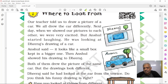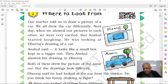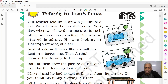But when you go down and look at your car from the side, you will see it like this. When you see it from the front, you will see the headlights and the dashboard. And when you see it from the back, you will see the rear lights and the back boot.